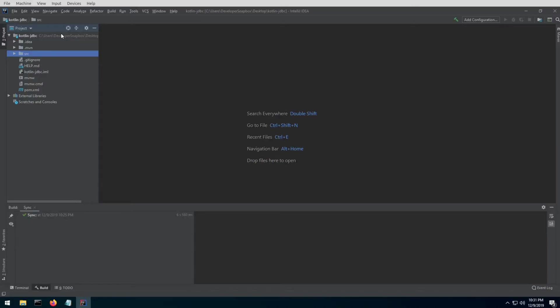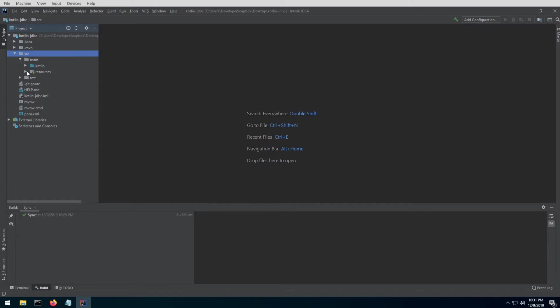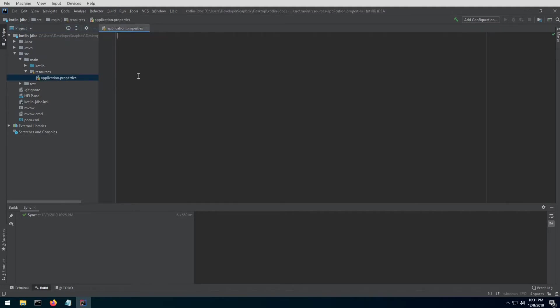Once the project is fully imported into IntelliJ, go ahead and open the project, go to source, main, resources, and open this application.properties file. This is included with every Spring Boot project and this is what Spring uses for its configuration.